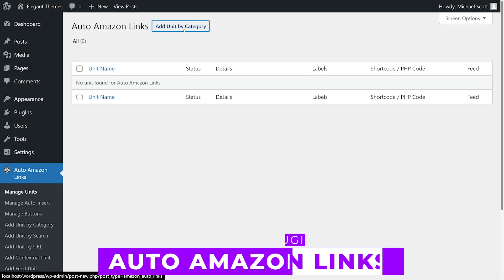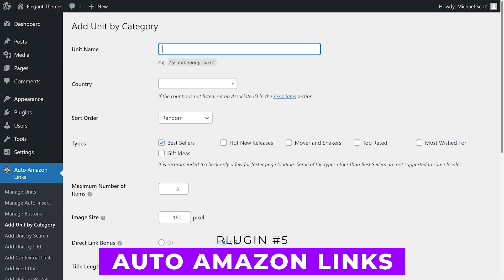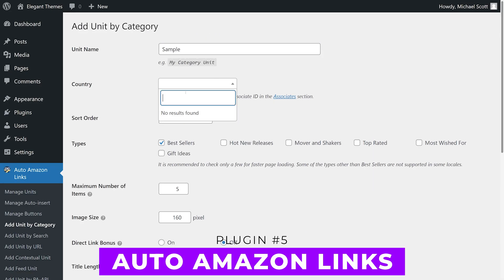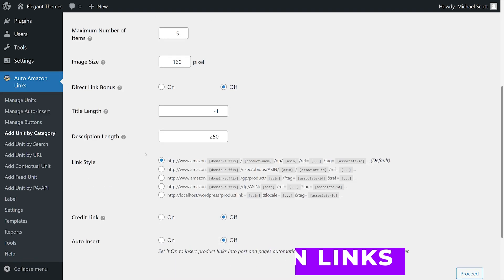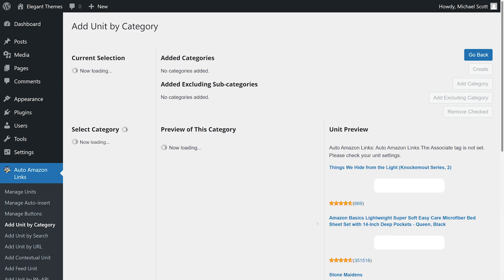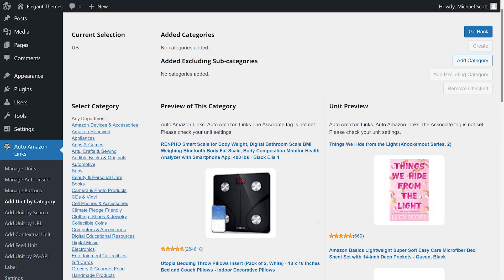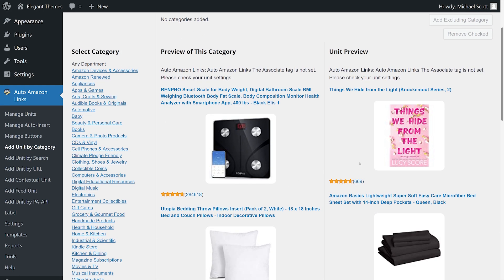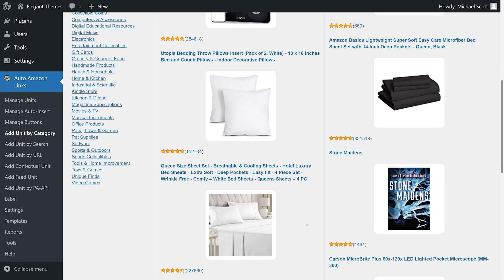Number five, Auto Amazon Links. This is a great free solution that frequently updates as product details and pricing change. You can filter out undesirable items from your links based on their description, title, and ID number.